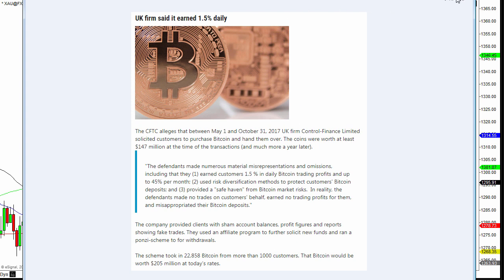But it doesn't matter whether it's Bitcoin or whether it's, like I said, it could be anything. Over the years, I've seen it in penny stocks, AIM stocks, you name it. I've seen it in pretty much every market.